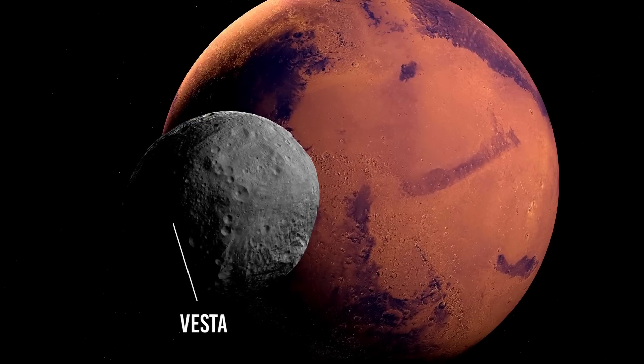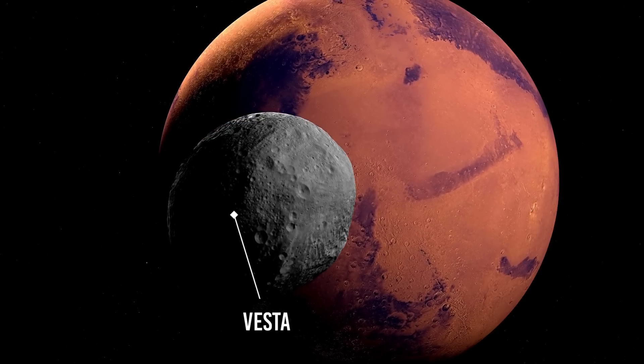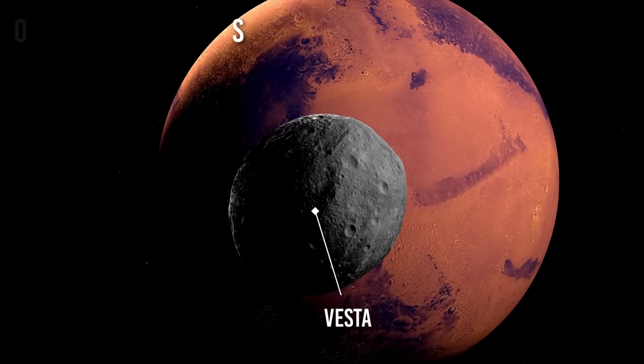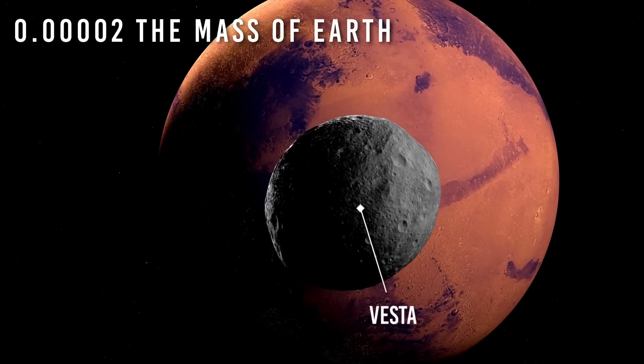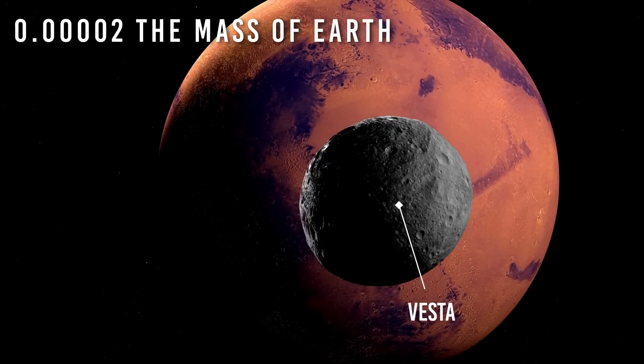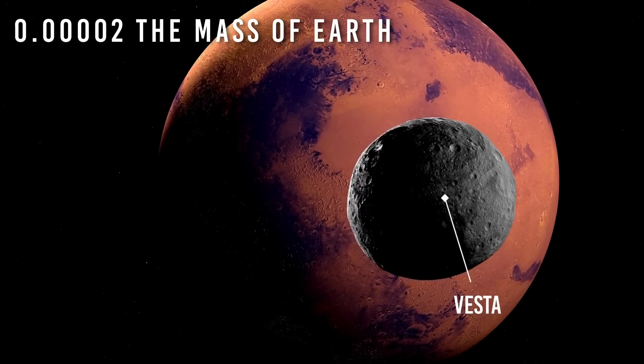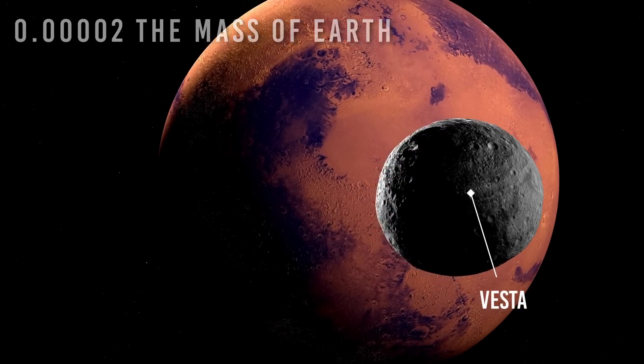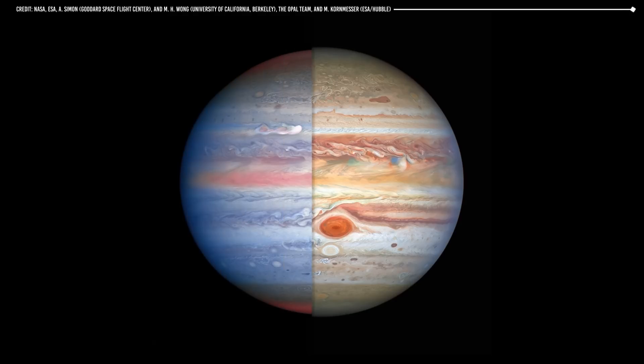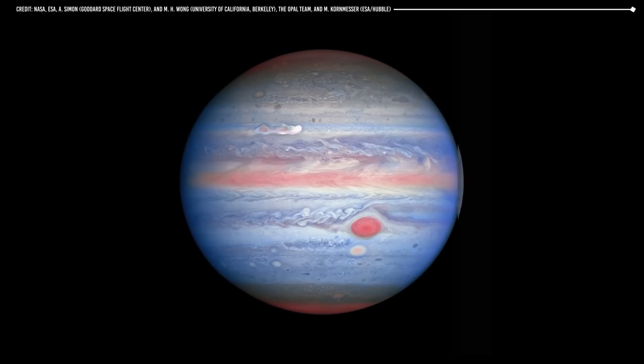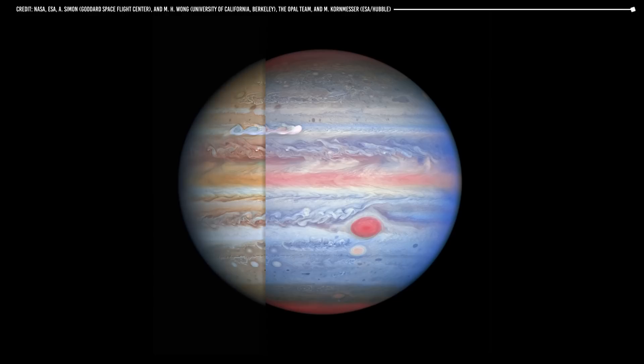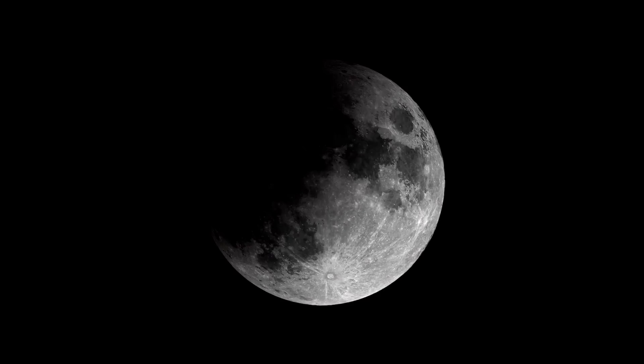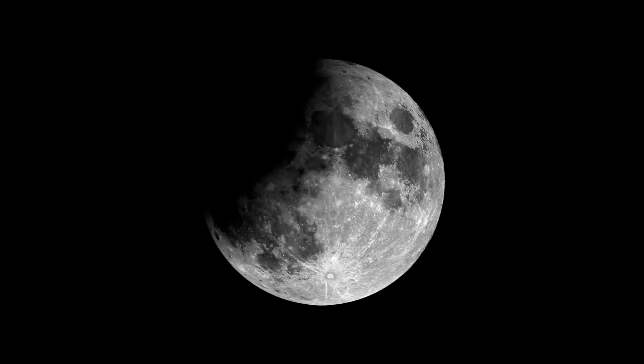By comparison, the asteroid Vesta, which is significantly smaller than Ceres and has a mass of only about 0.00002 the mass of Earth, is not spherical due to its lower mass and gravity. In summary, the mass required for an object to be spherical can vary depending on composition, density, and other factors. But in general, a mass of at least a few tenths of the mass of the Moon is needed to achieve this shape.